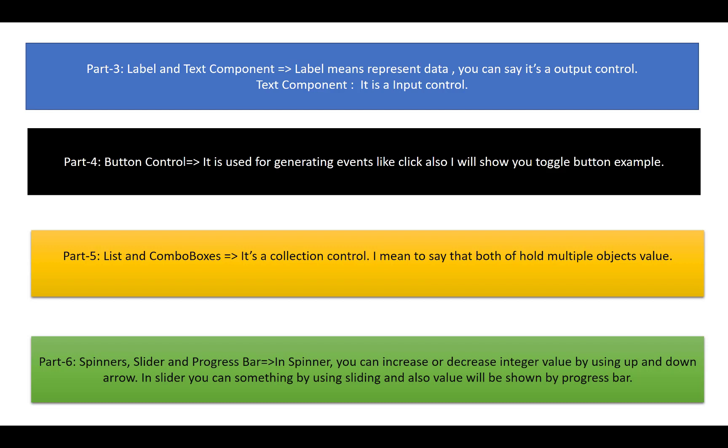In Part 4 we will discuss about the button control. It's useful for generating events like action performed, you can say it's a click event. I will show you toggle button also, where one button is visible and the other button looks disabled.